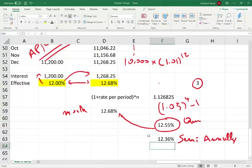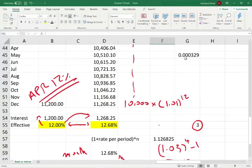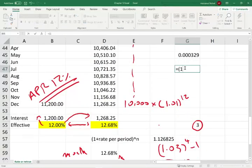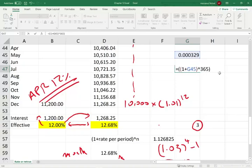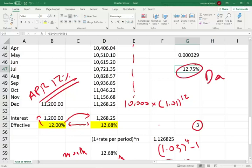If I do it daily, it's going to be even higher. The daily rate is 0.000329, so I take 1 plus that rate raised to the 365th power, minus 1, and that gives me a rate of 12.75% for daily compounding.